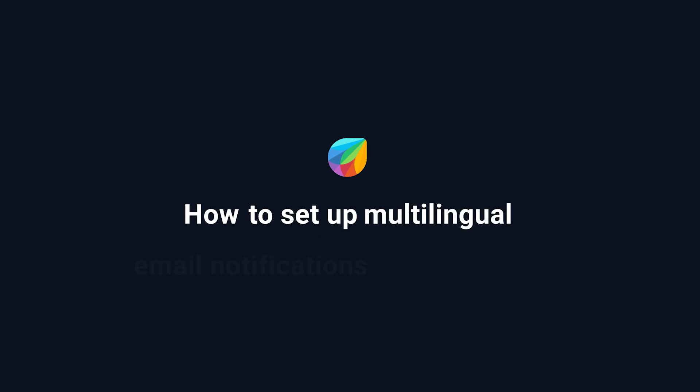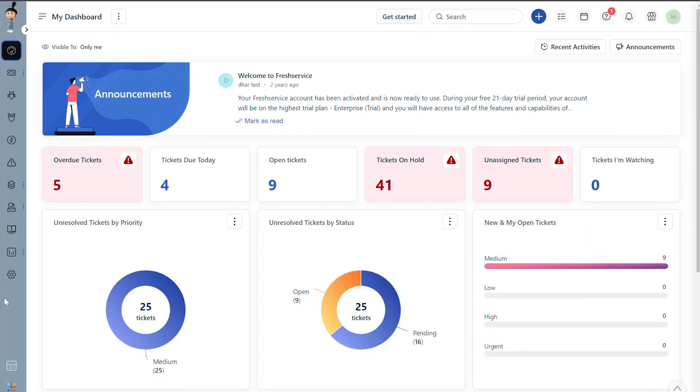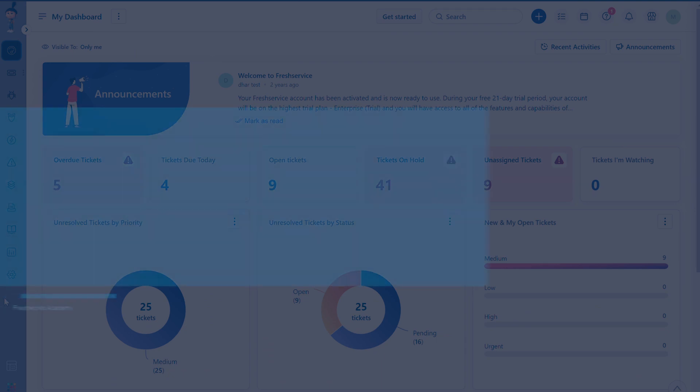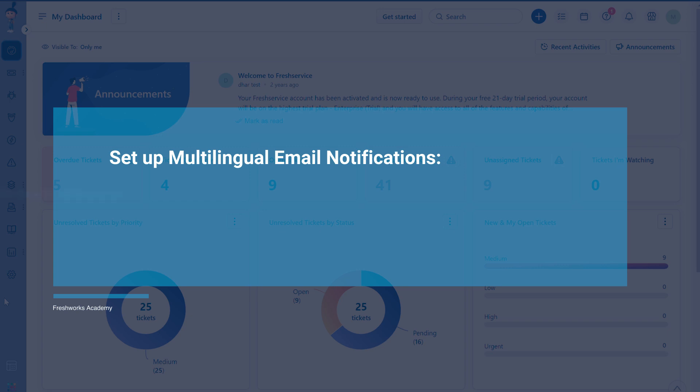How to set up multilingual email notifications in Fresh Service. This video will show you how to set up email notifications in multiple languages within Fresh Service. This setup will allow requesters and agents to receive email notifications in their preferred language.